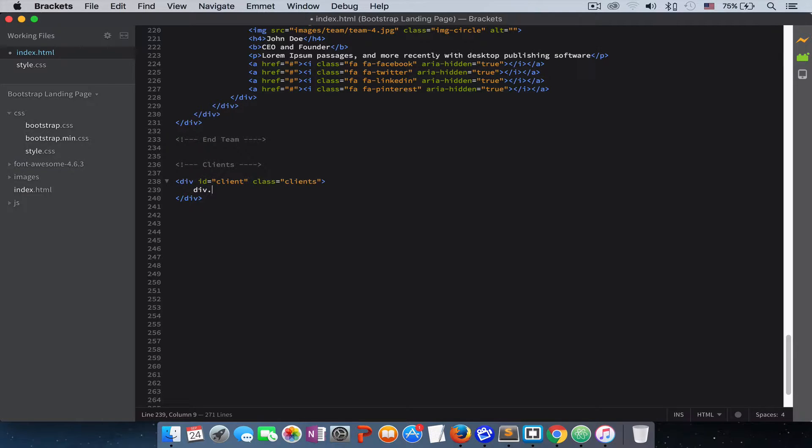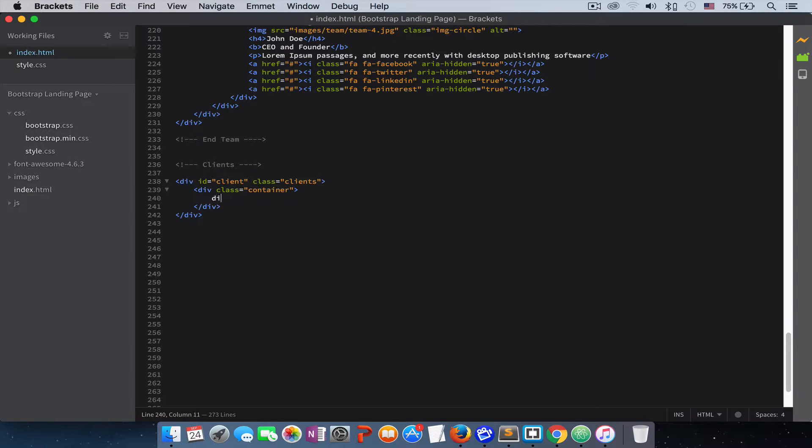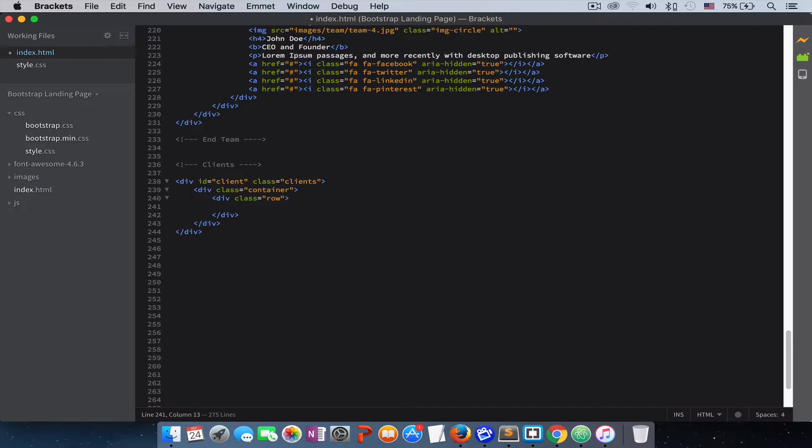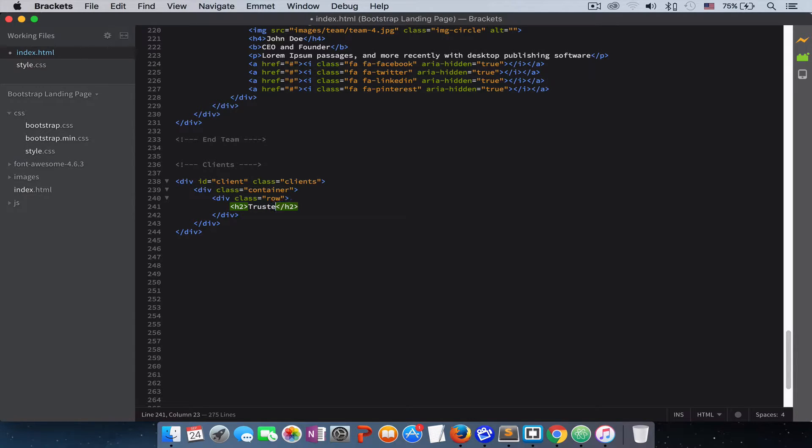Then we give it a div with a container. Inside our container we create another div with class of row. We need to create our H2 tag, and inside this we just write 'trusted by'.